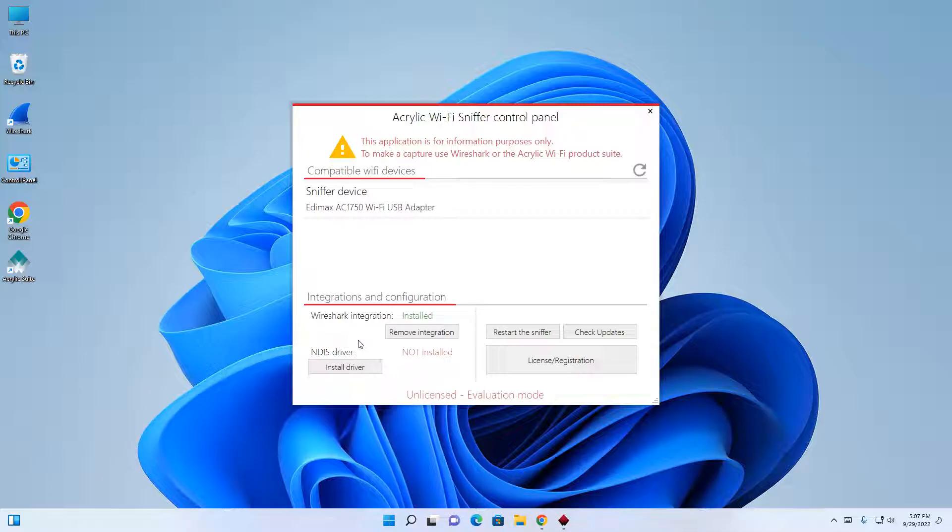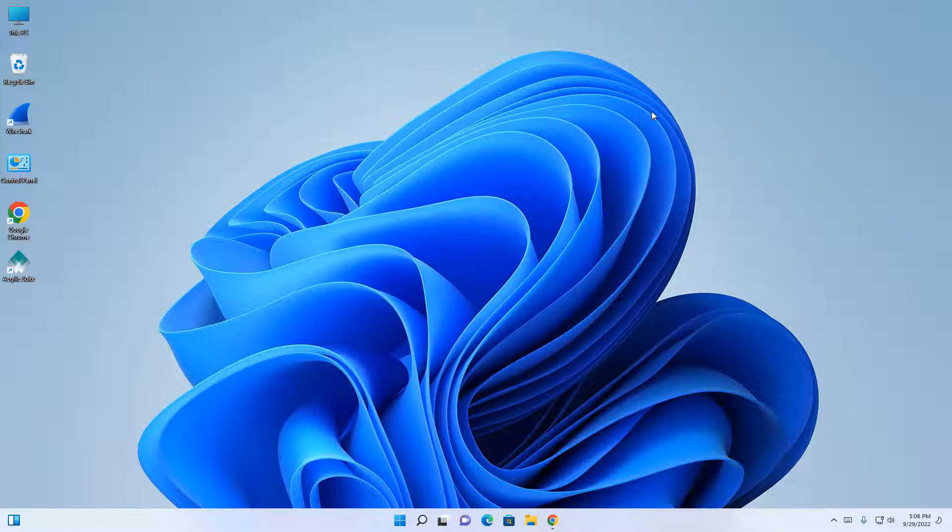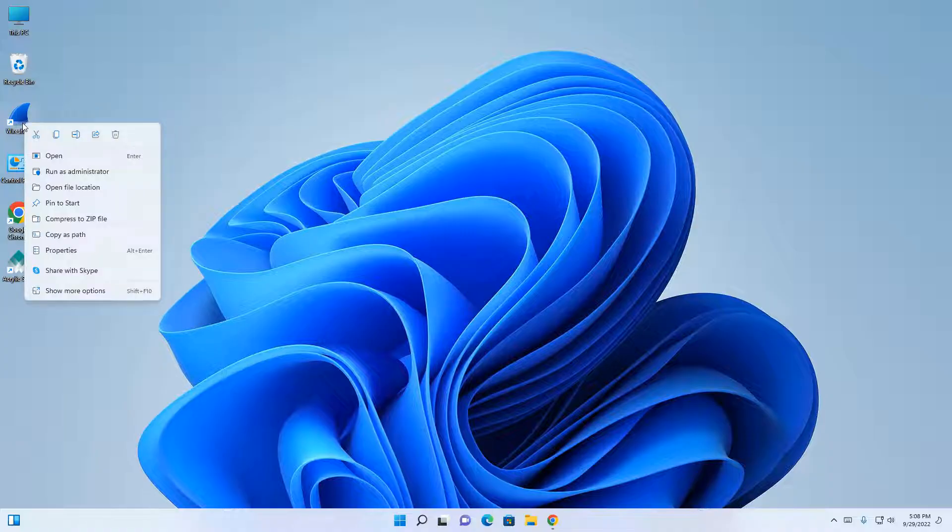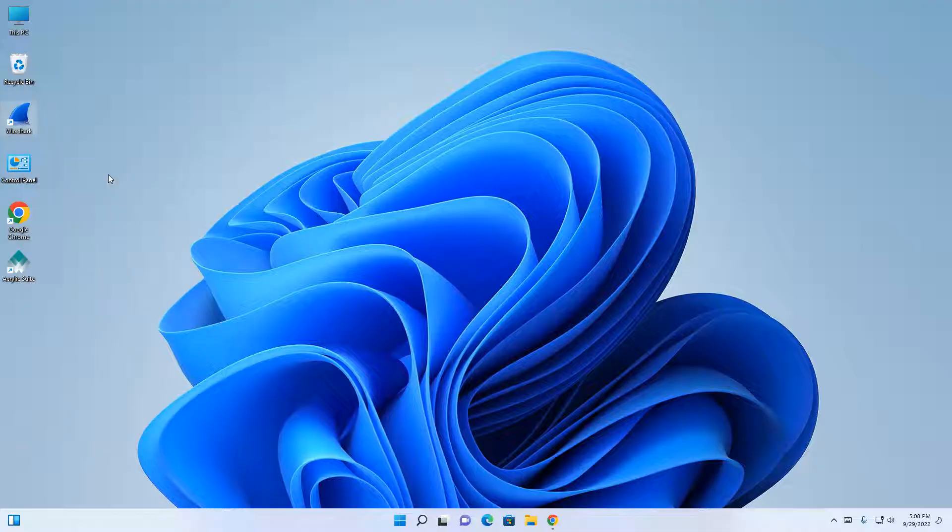Once the Wireshark integration has been installed, we can close out the acrylic Wi-Fi control panel. Next, we'll launch the Wireshark app by right-clicking. Select run as administrator.